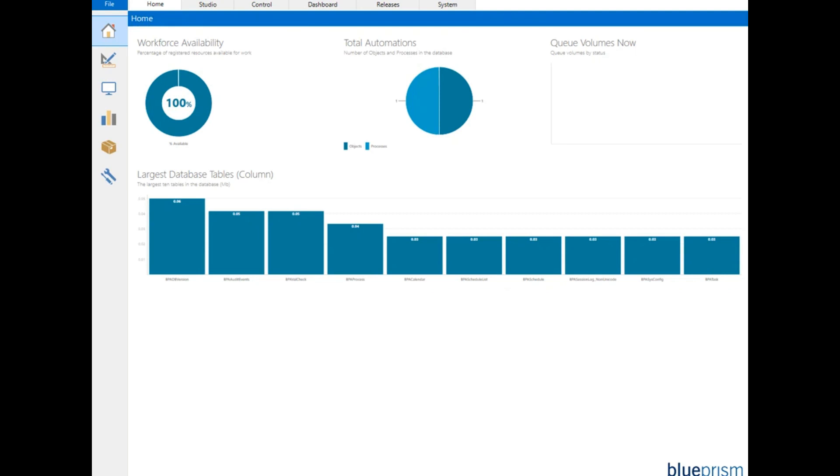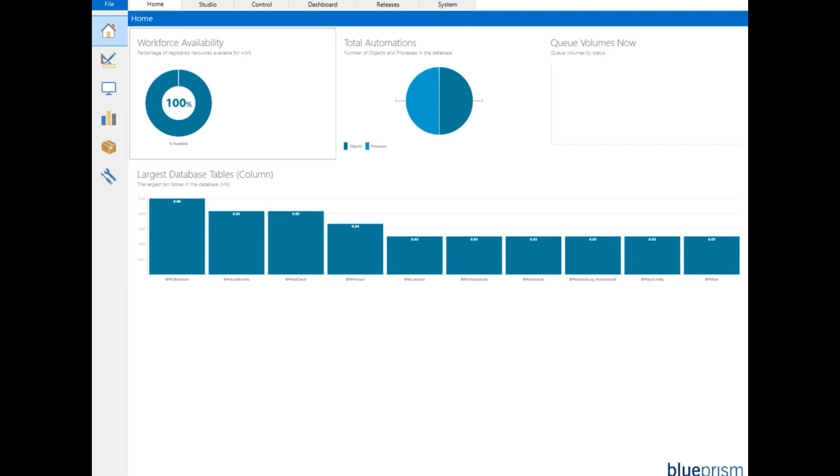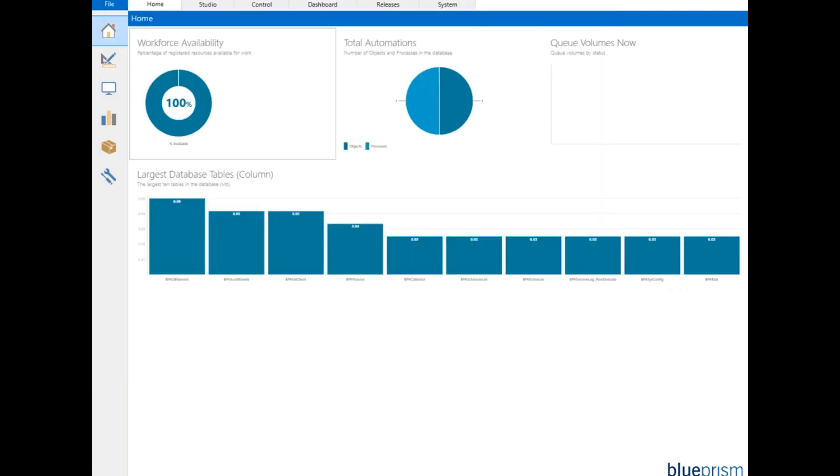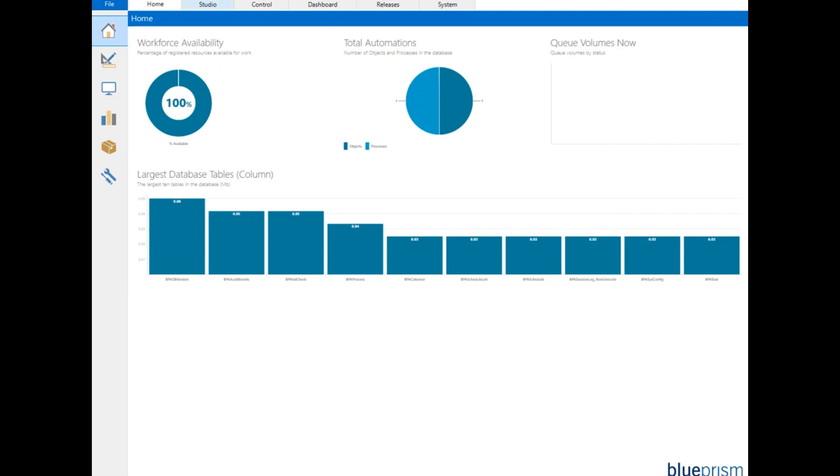Hey guys, this is Sunil here from Cloud Foundation and welcome to this session. In this session we'll talk about Blue Prism. Why are we talking about Blue Prism? Because it's an RPA tool and it's one of the best and simplest RPA tools to learn. RPA stands for Robotics Process Automation, which includes Blue Prism, UI Path, Automation Anywhere, and many other tools. But in this session we're going to be talking about Blue Prism.